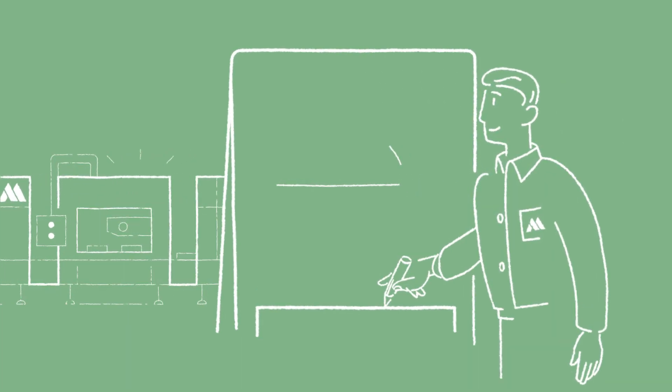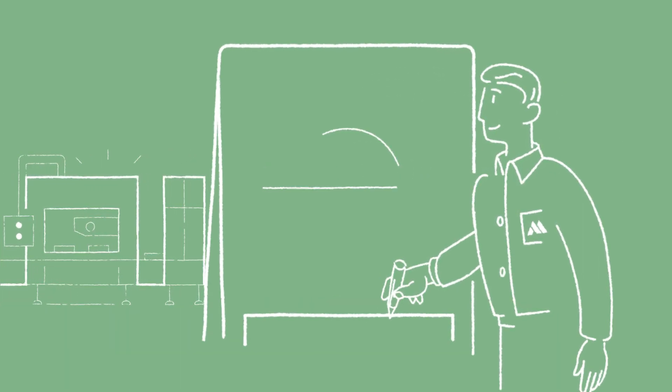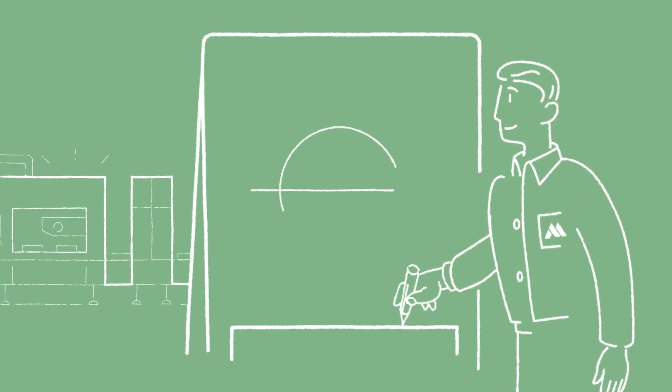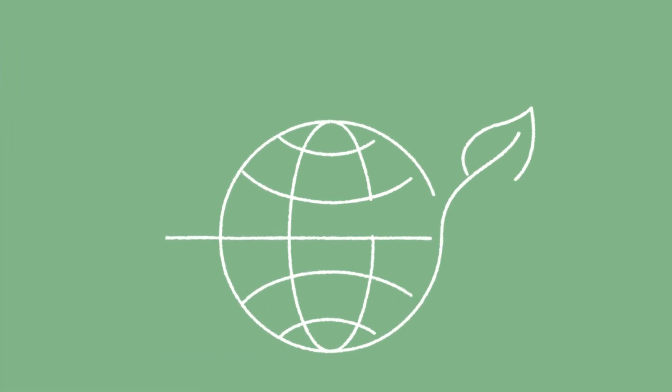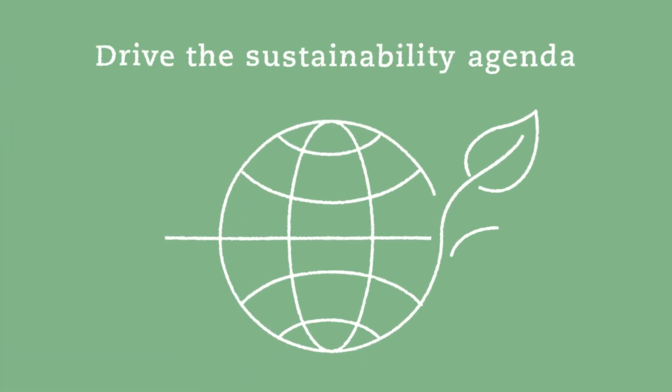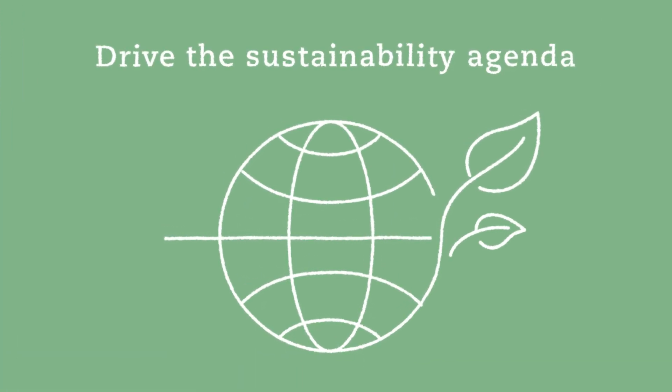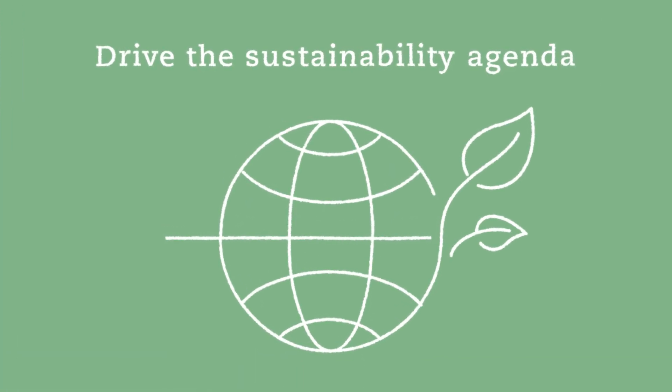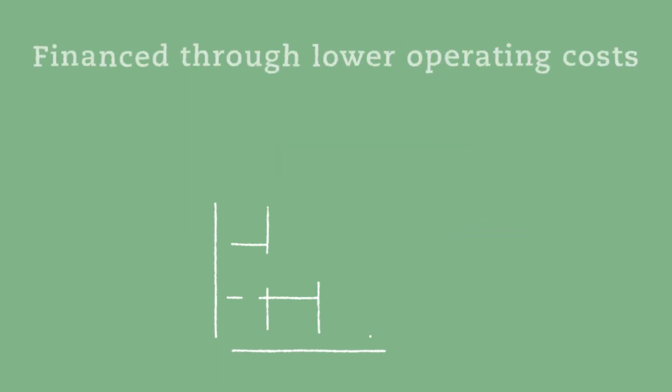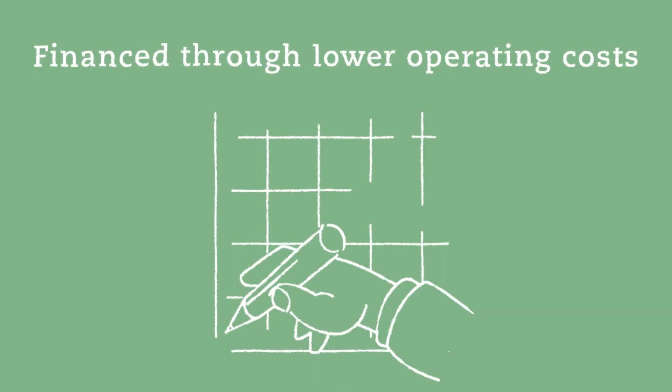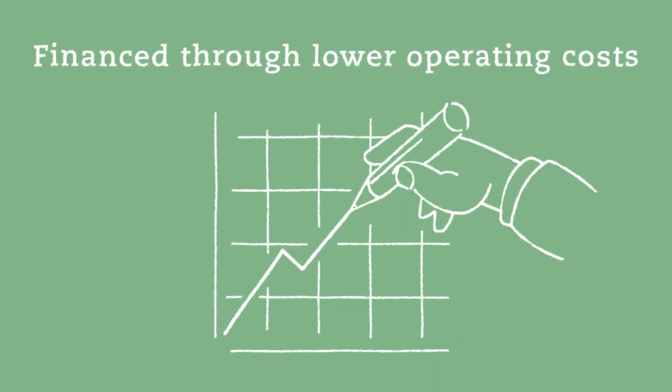What's more, when climate change mitigations are achieved through energy savings, the benefits are twofold. On one hand, you can drive your sustainability agenda. On the other, everything can be financed through lower operating costs.